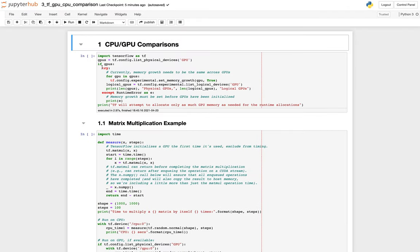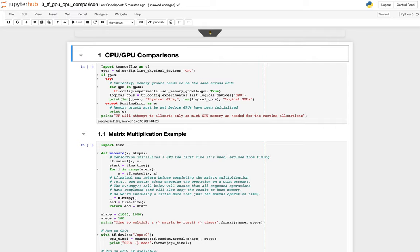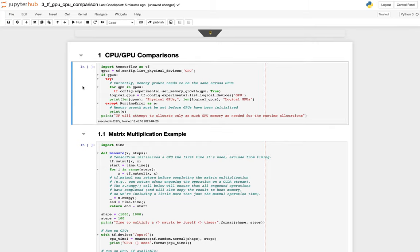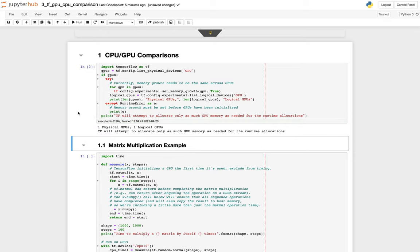This one I wrote to basically just showcase some common TensorFlow math that you might be doing and show the difference between doing it with a GPU versus doing it with a CPU. So we'll take the first cell here, and we'll click run.